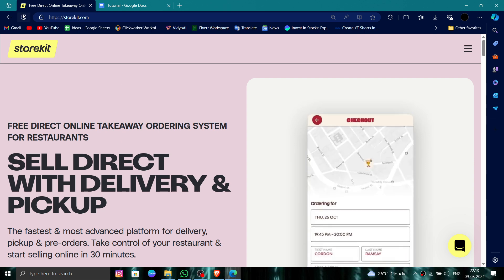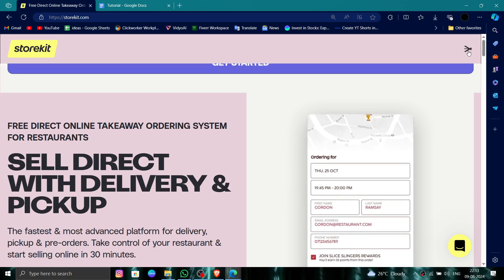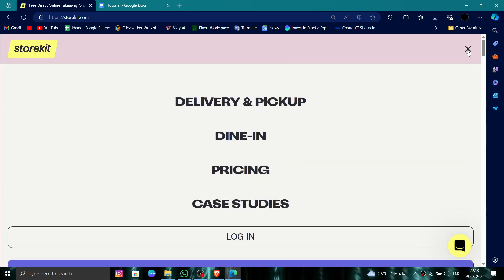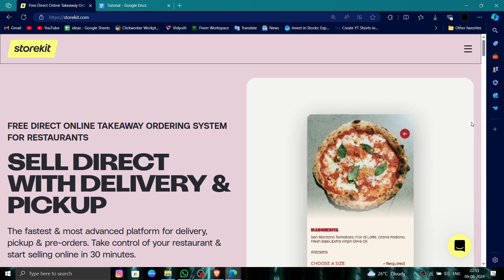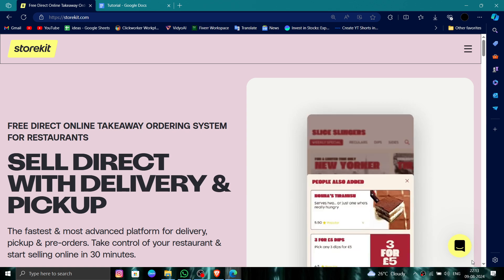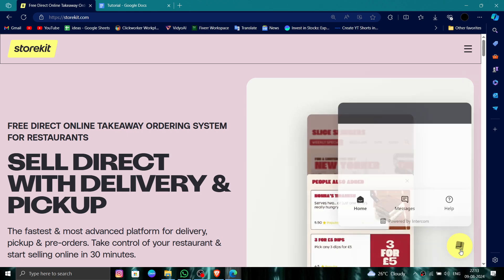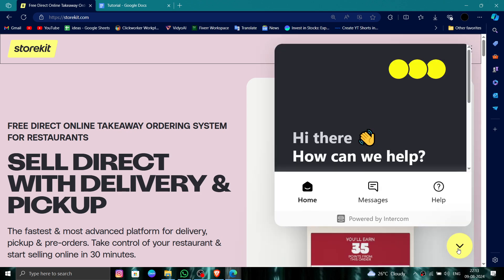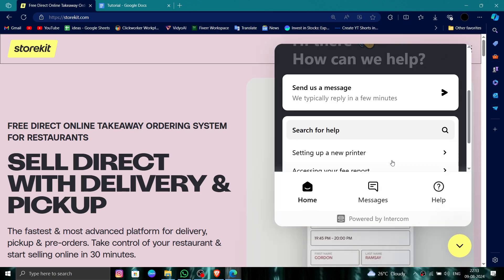First, you have to go to the website and login to your account. After that, you have to click on the chat section.